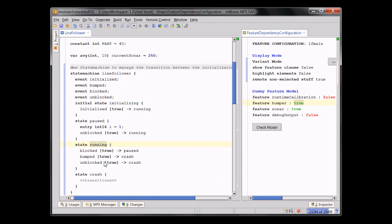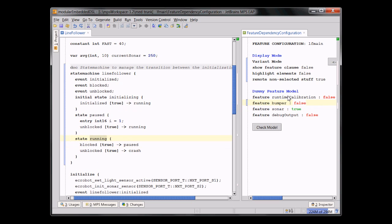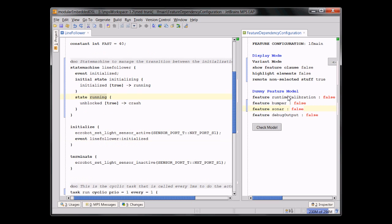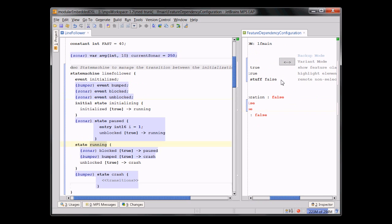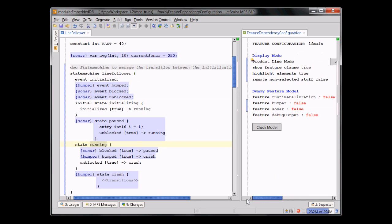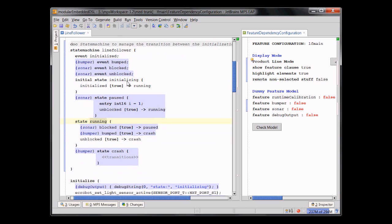If I switch this one on, there is yet another state. So basically what we've seen so far is the program in a variant specific projection where you can select what you want to see here. But you can also show the program in a show everything mode where the various program elements are then annotated with so-called feature expressions.